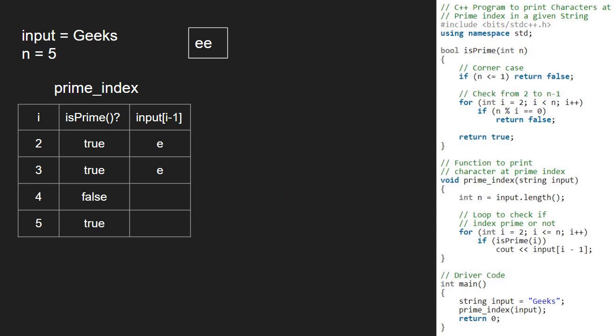As isPrime is true, we print character at index i-1 which is s.